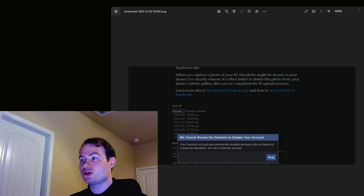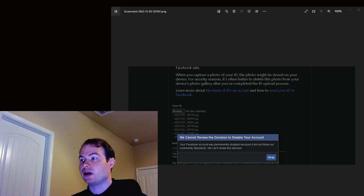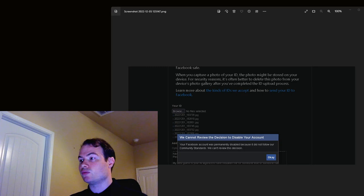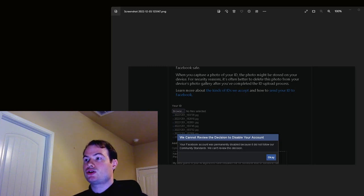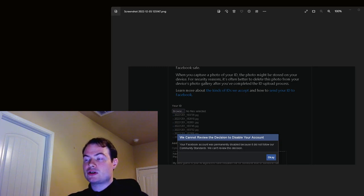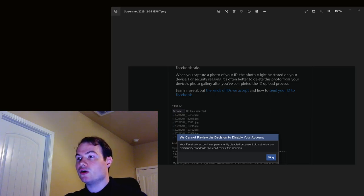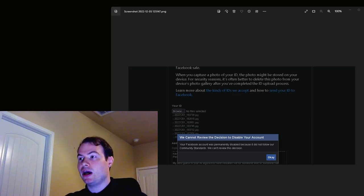I usually receive an email confirmation that basically says the decision was final. That has changed to this message here, where they claim they cannot review the decision.